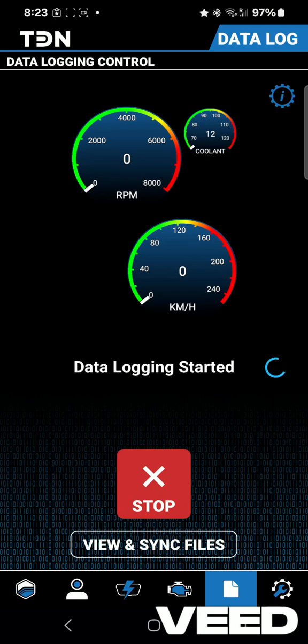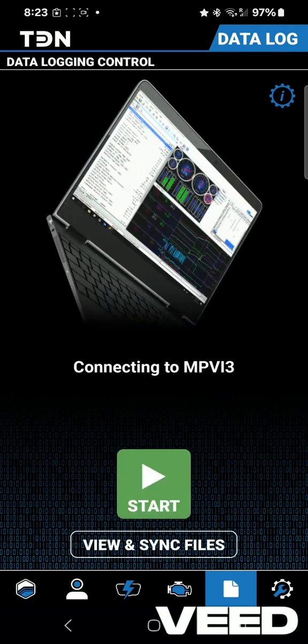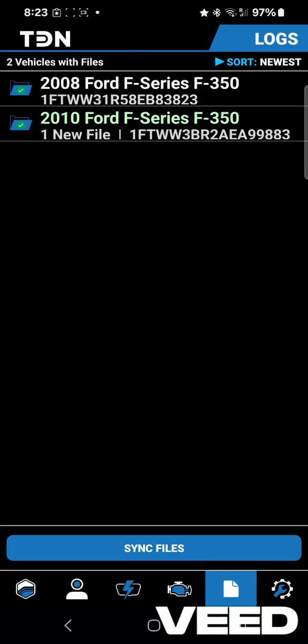We're just going to pretend we're done our drive. Stop it and then go back to view and sync files.